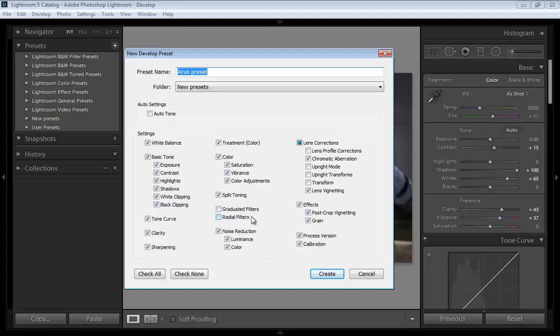If you don't want to use these settings with the presets, then you can mark and unmark both values. Because the need for graduated filter changes with every image. If you are working with similar images, then you can mark this.